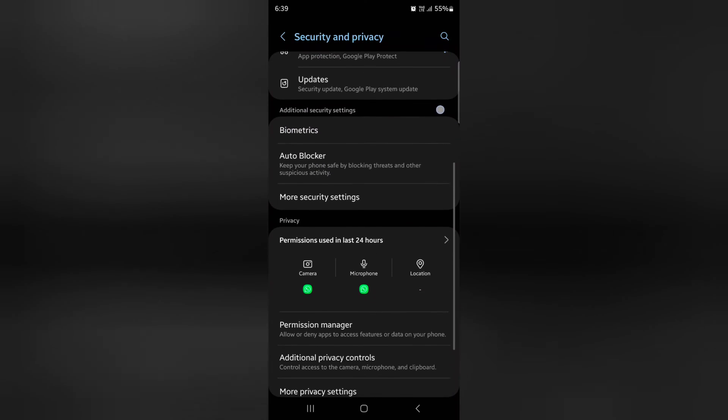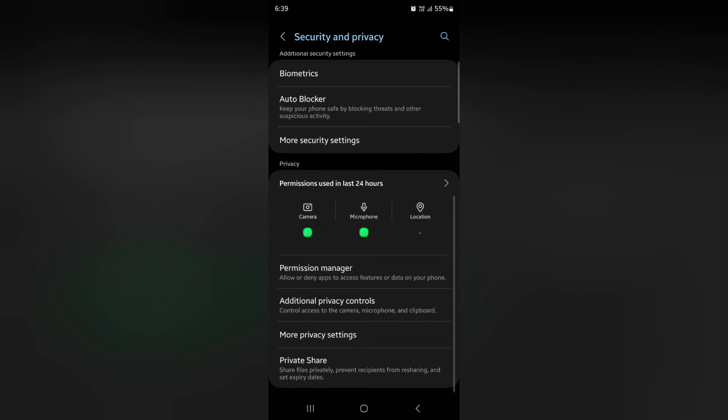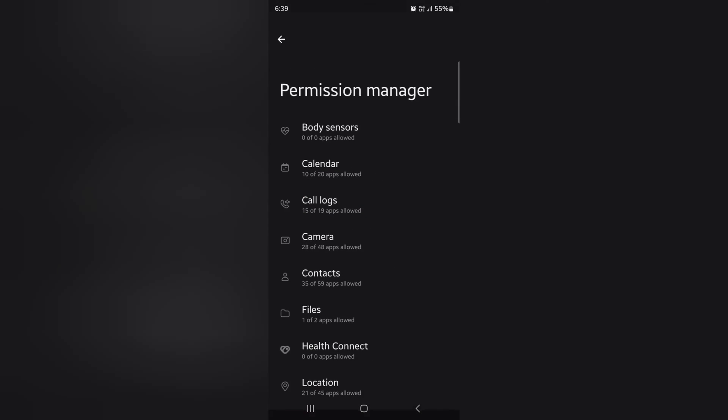Again scroll down, tap on Permission Manager. It will be helpful to allow or deny any app to access a specific feature or data.